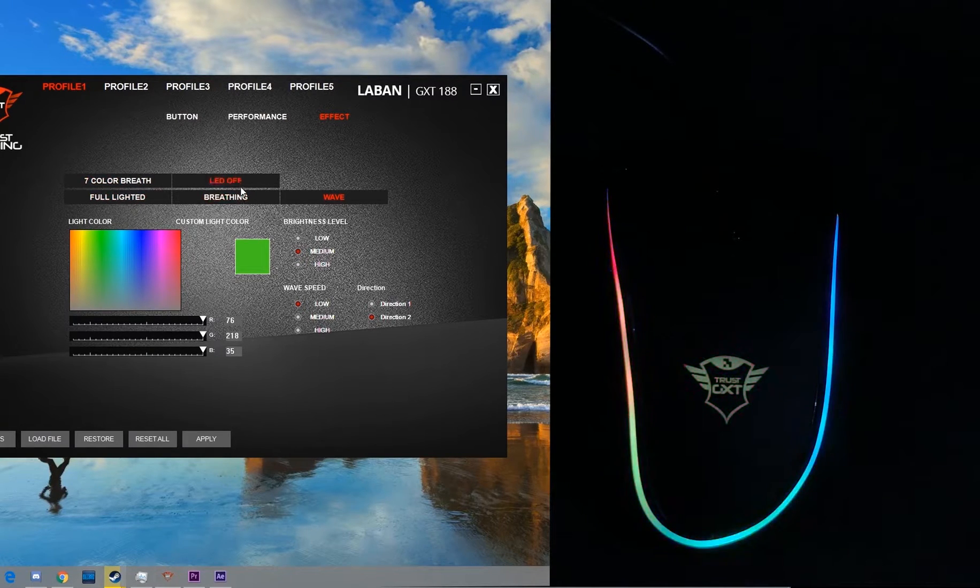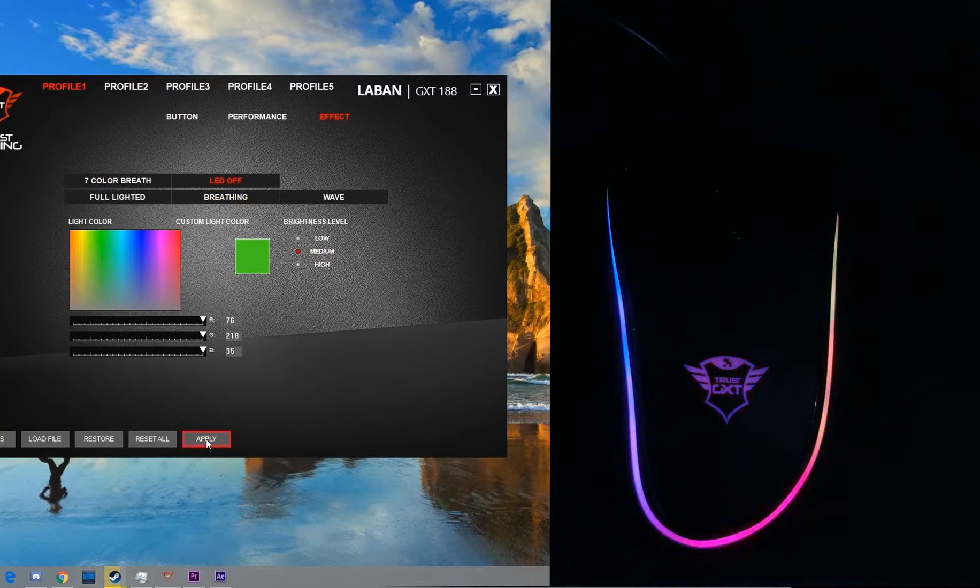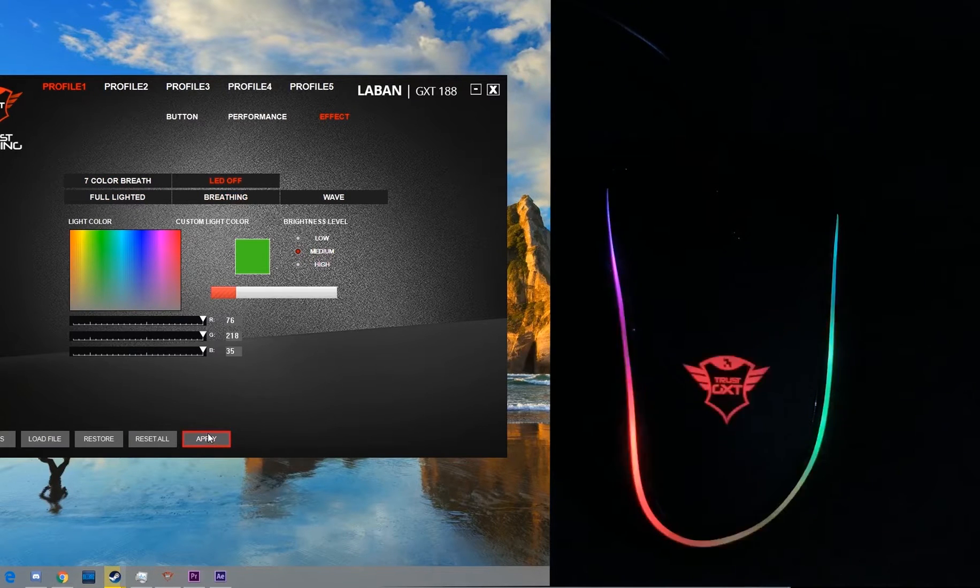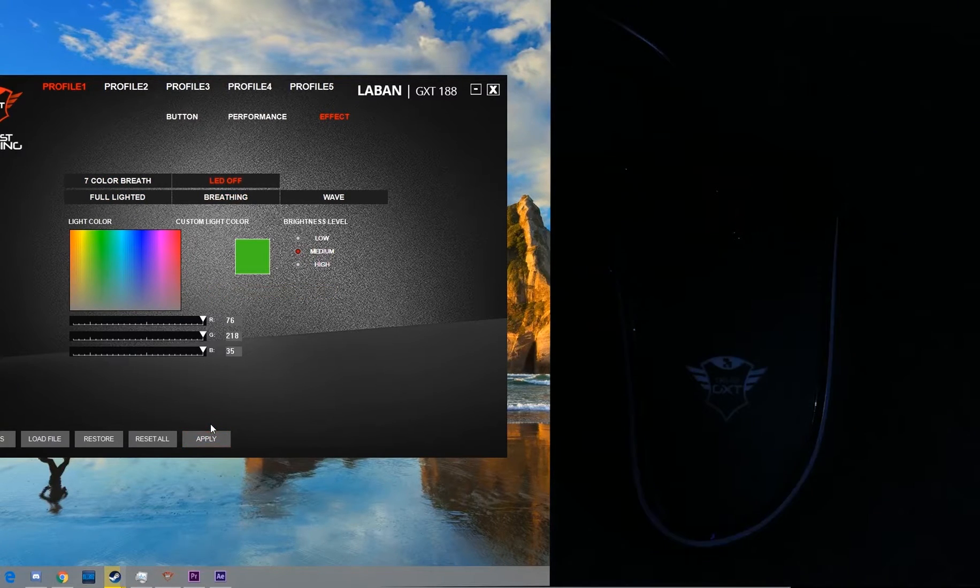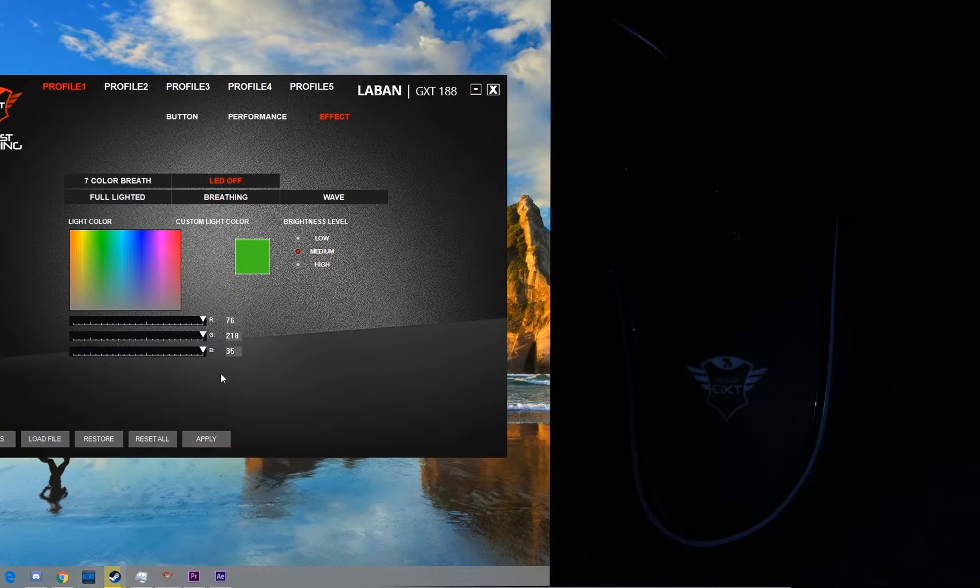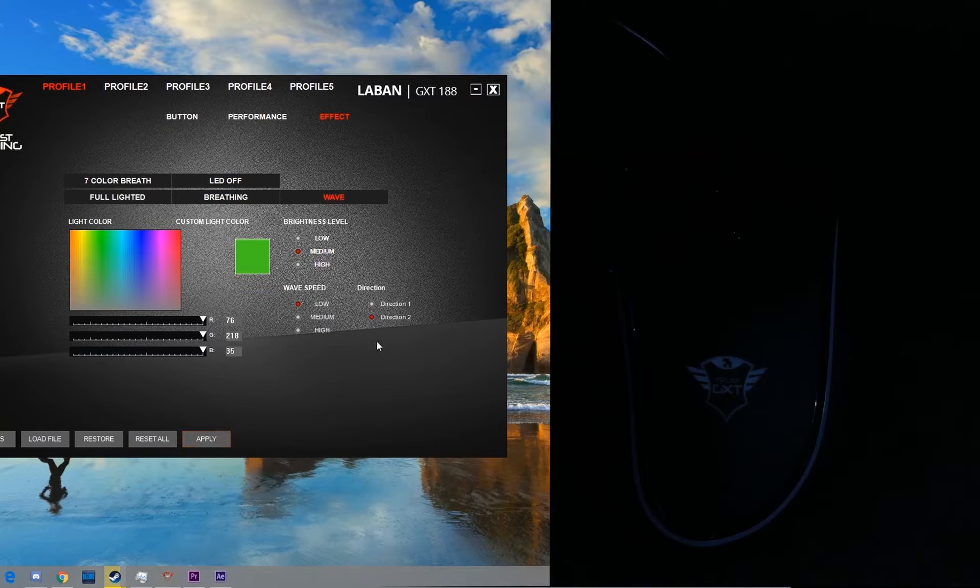The last one is not an effect, but if you don't want the LEDs you can always turn them off. I like mine in wave so I'll keep it at that.